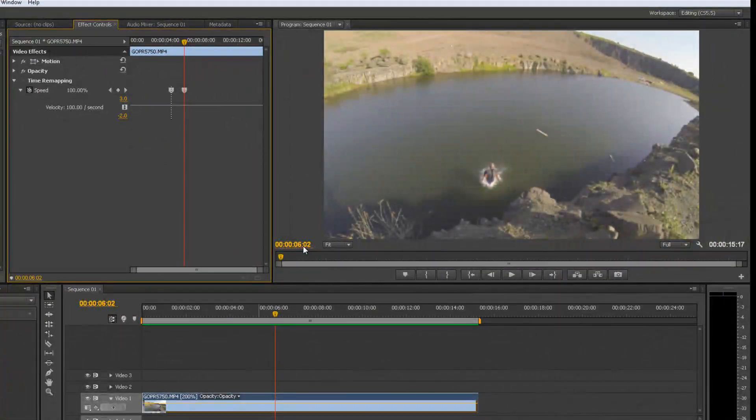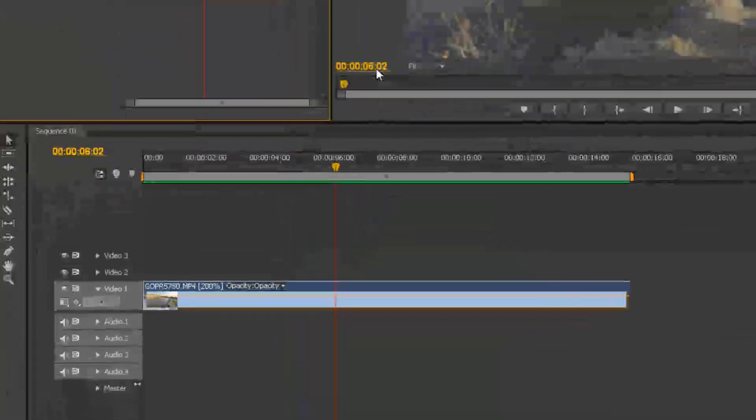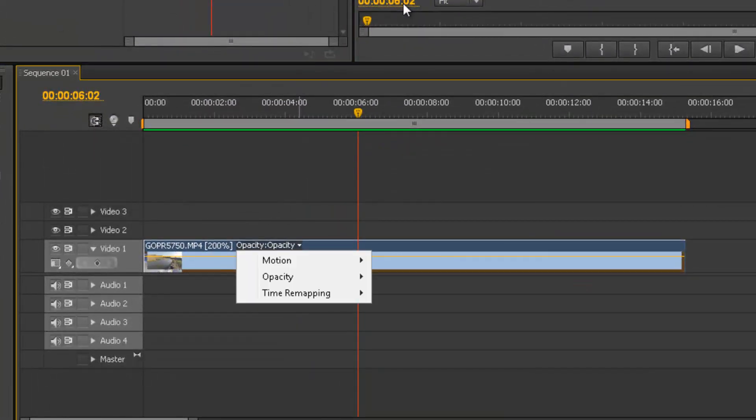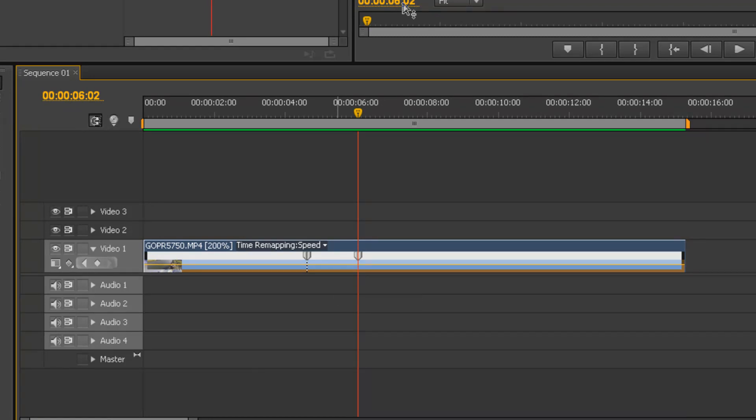So what we're going to do now is go down to the timeline here, click on this little arrow, click on time remapping and speed. Now as you see this white, this yellow line here, you can drag that down and that's going to pull down the speed of the clip.